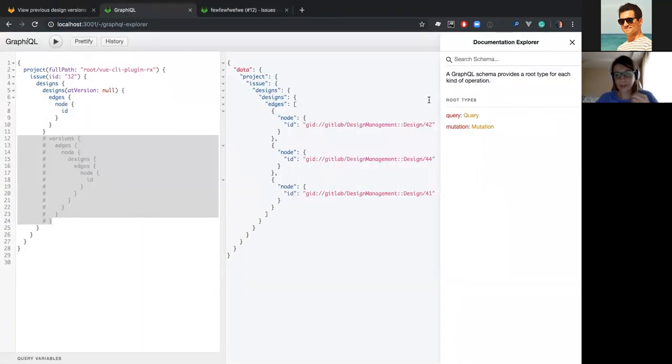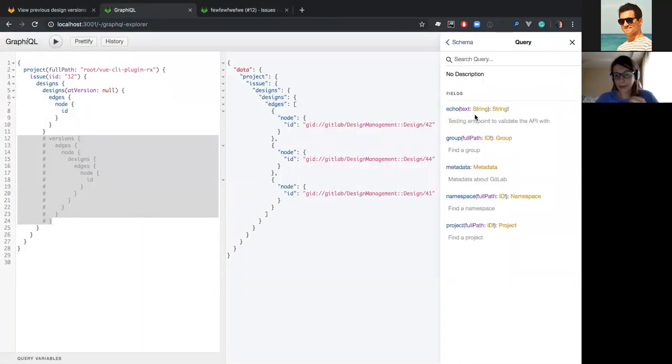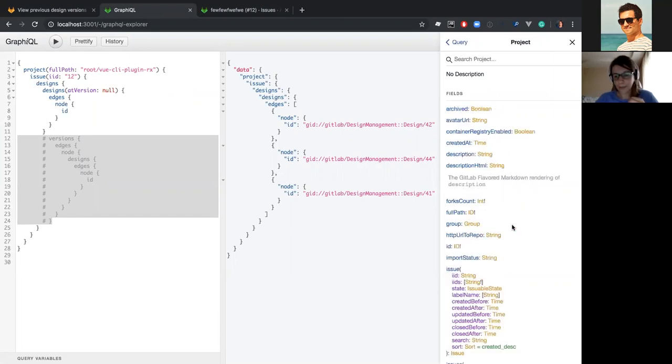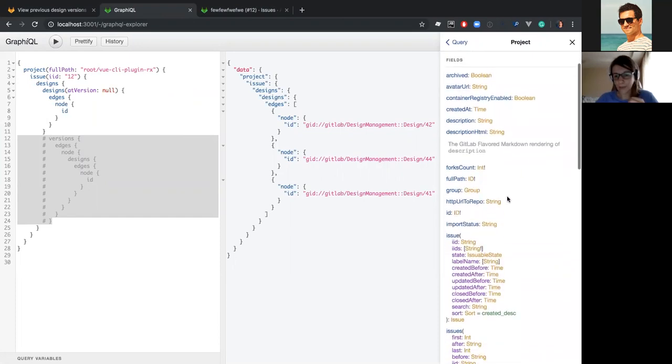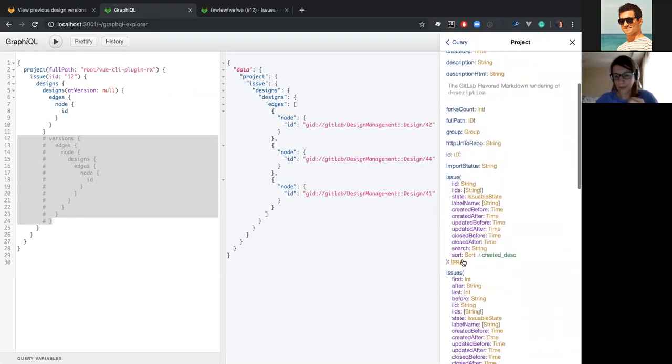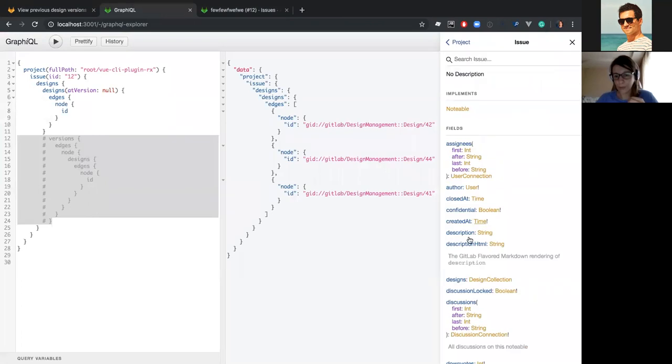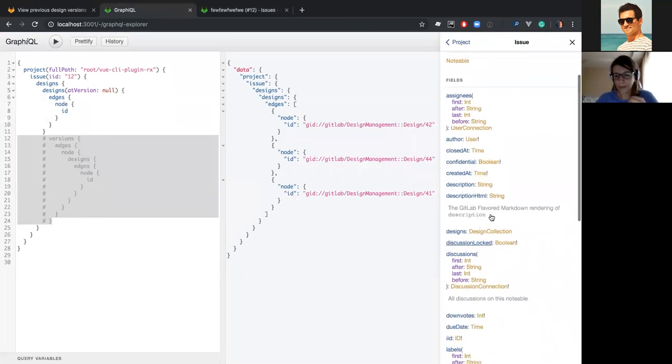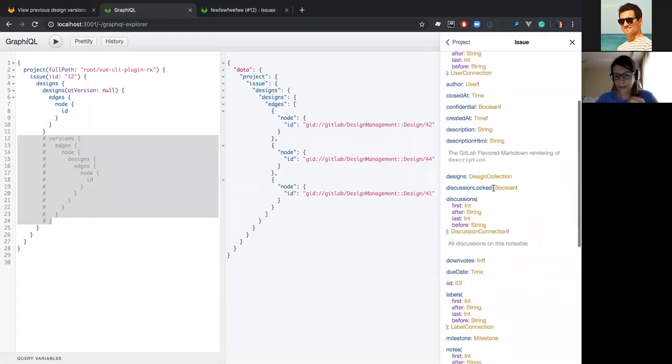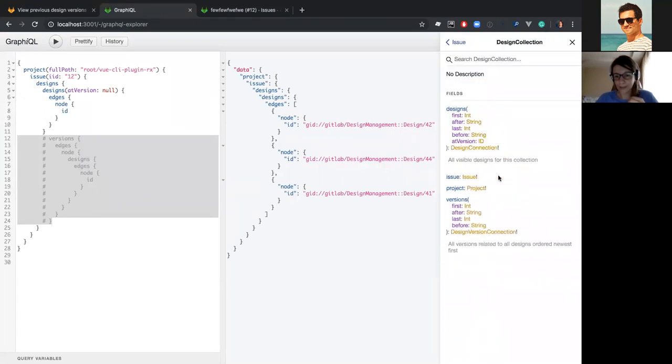Now let's try to add versions. As you can see, they are located within project query. And you should go to the issue we have, to the design collection. And you can see we have a list of designs here and versions as well.